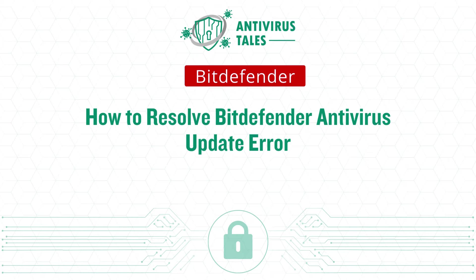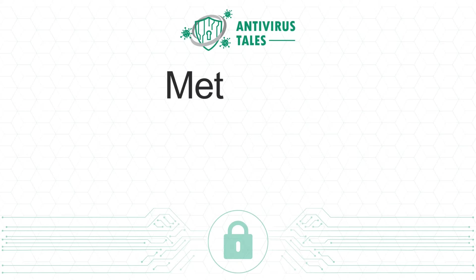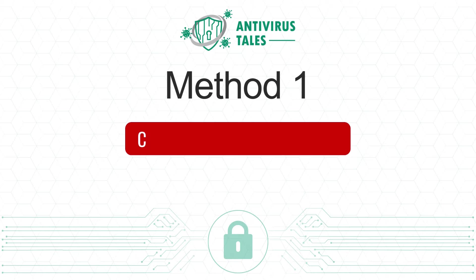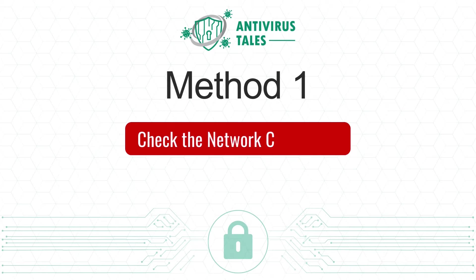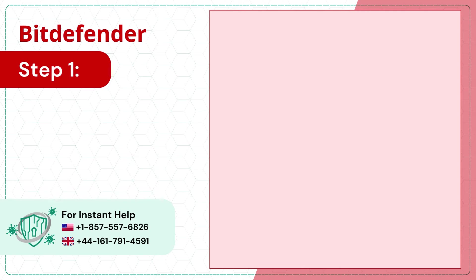How to resolve Bitdefender Antivirus Update Error. For quick solutions, Method 1: Check the network connection.